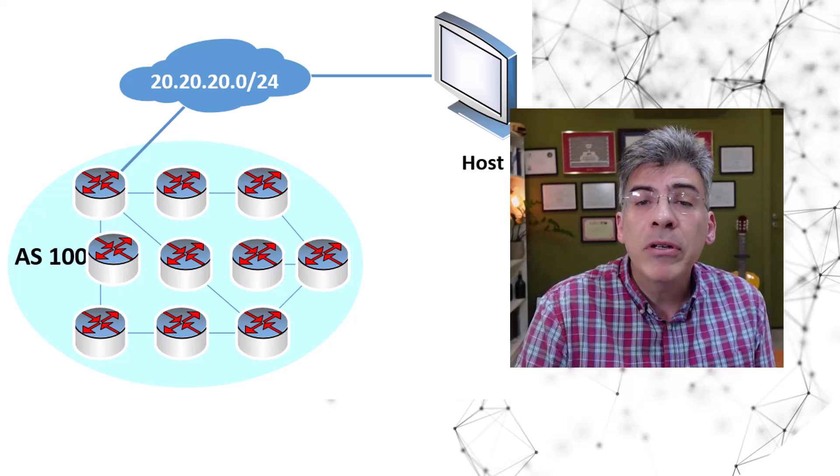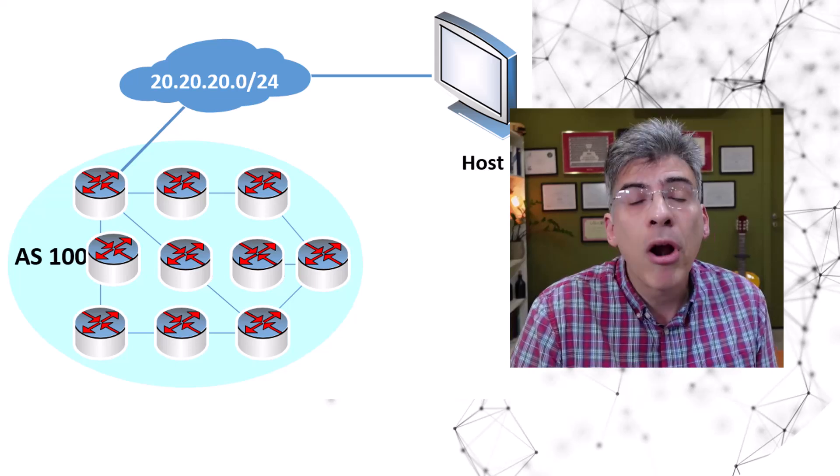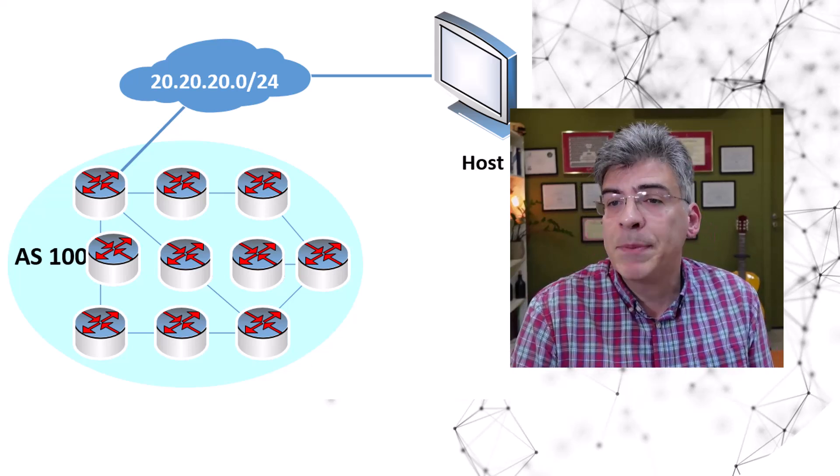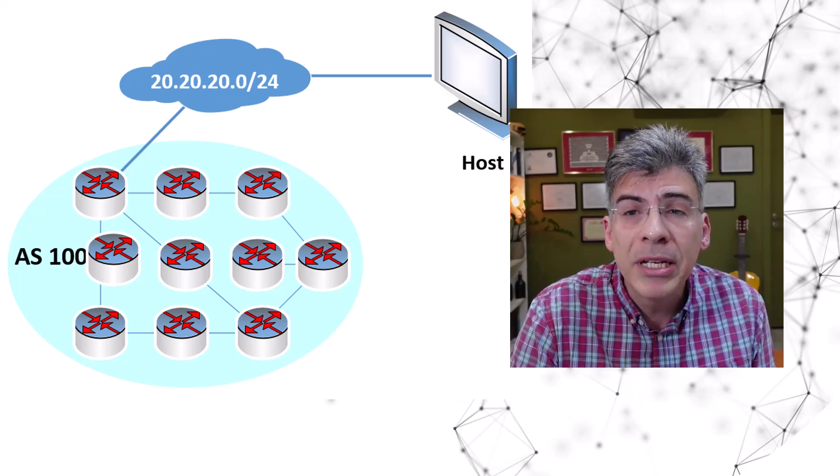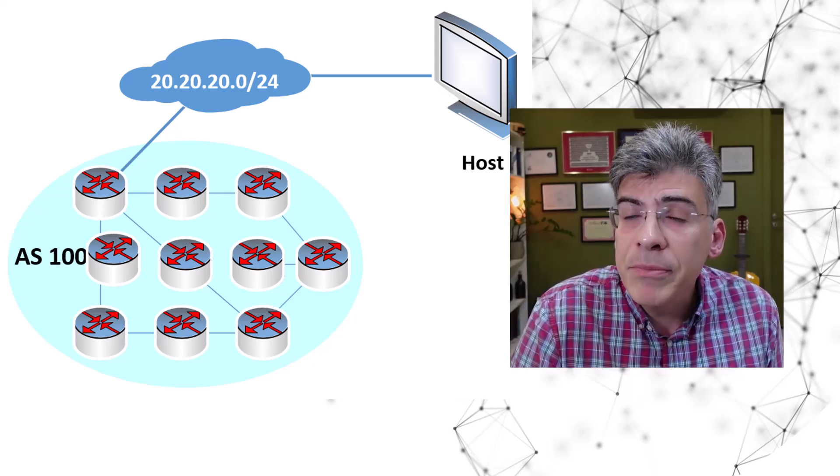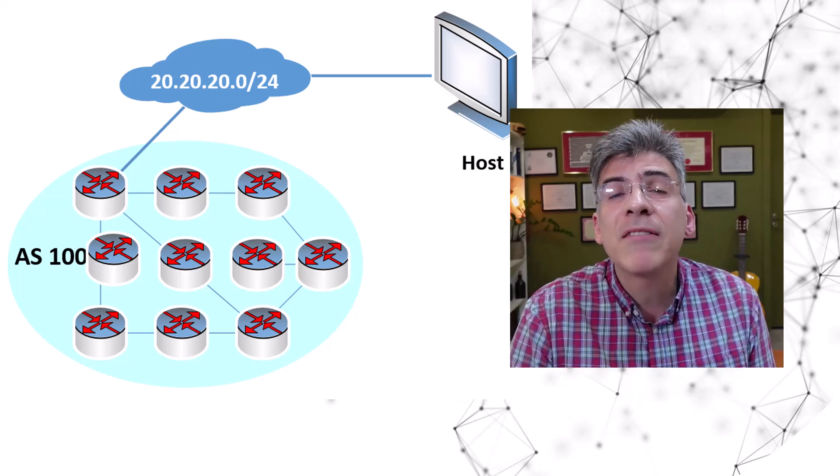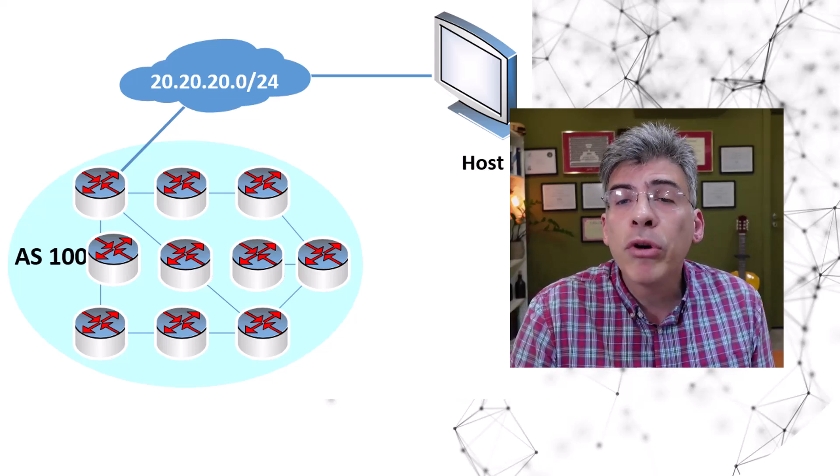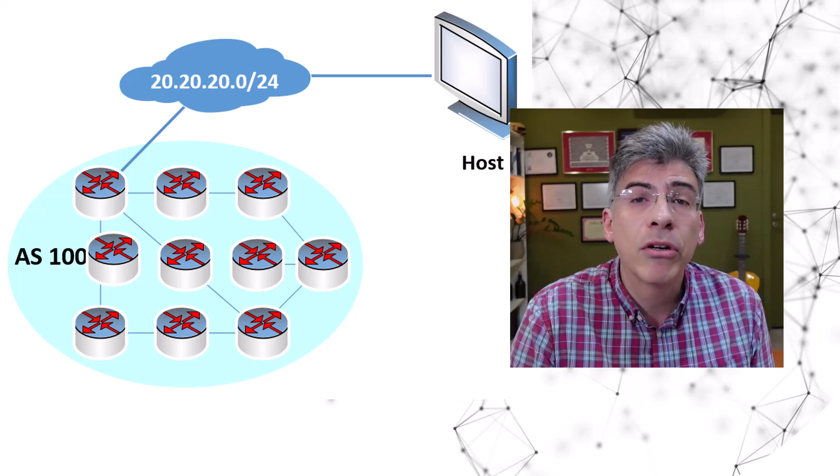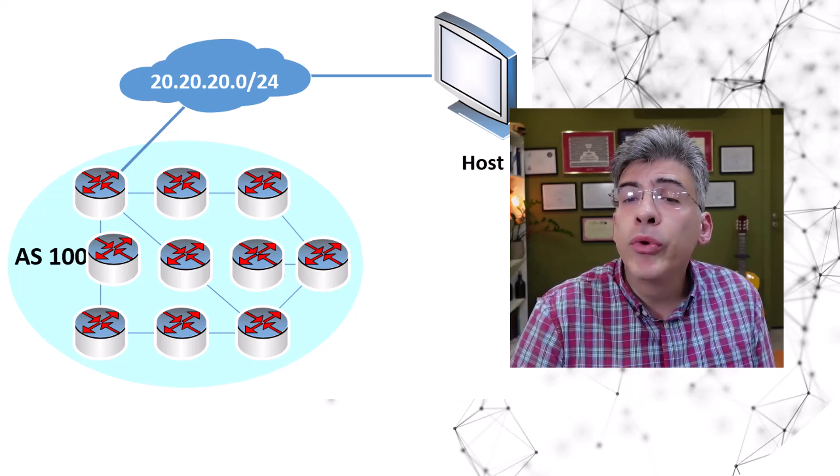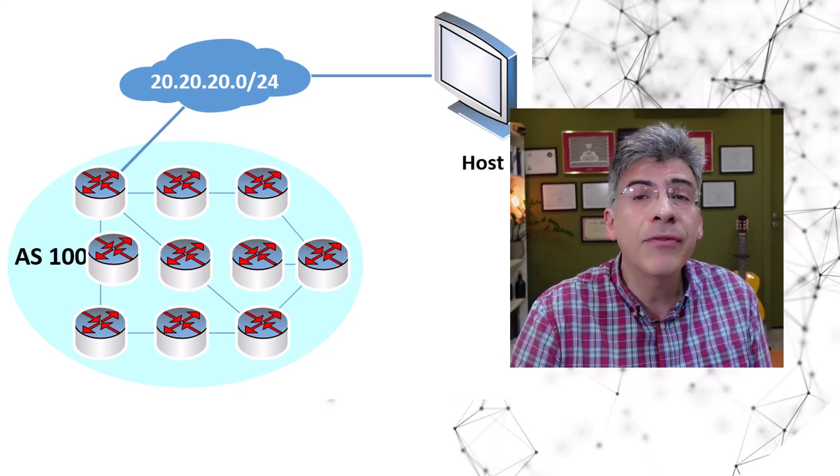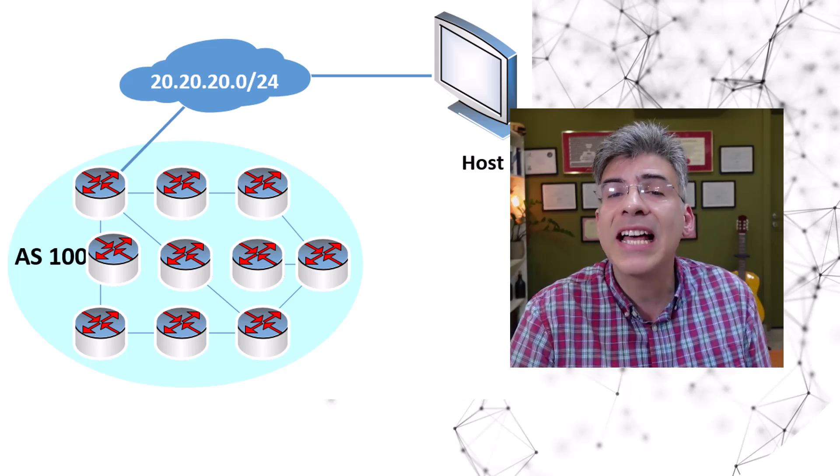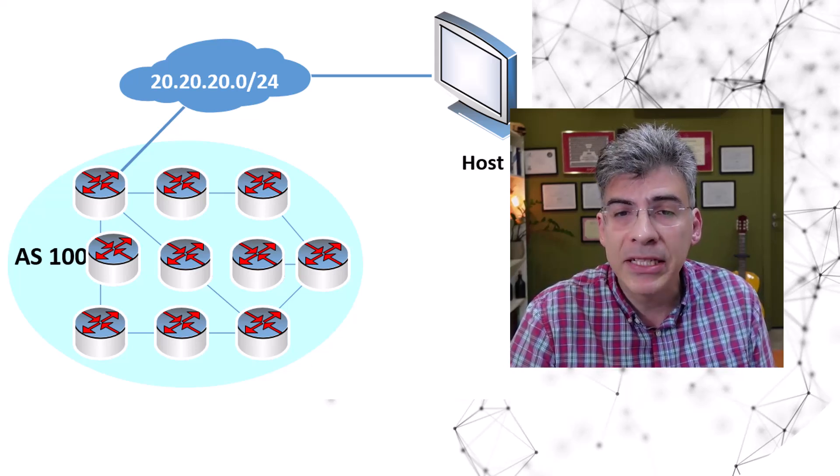However, as with every rule, there are always exceptions. The split horizon rule works well as long as the full mesh requirement is fulfilled. There are some situations in which we must violate this rule in order for other functions to operate correctly. These include route reflectors, confederations, selective route advertisements, as well as multipath load balancing.